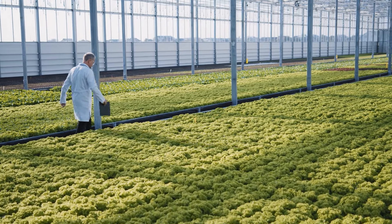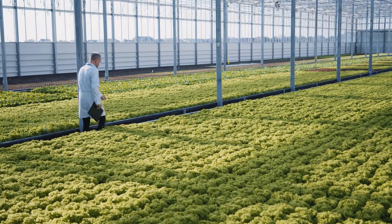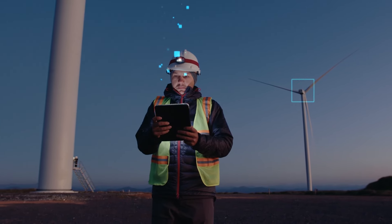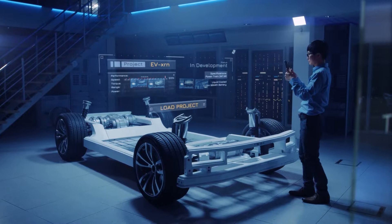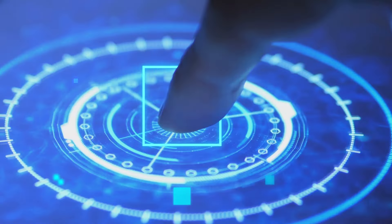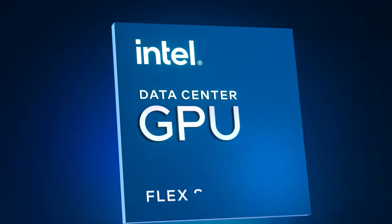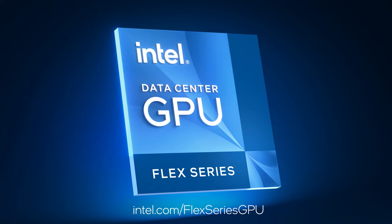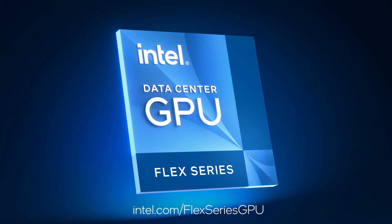Discover the open software ecosystem that is powering the industry's most flexible GPU for the intelligent visual cloud. Get started at intel.com slash flex-series GPU.